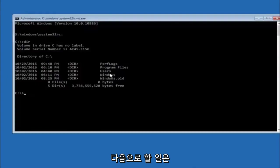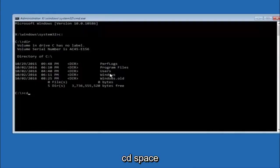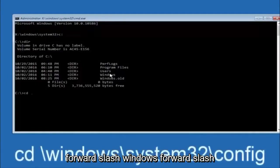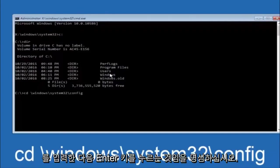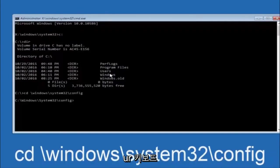Next thing we're going to do is type in CD space forward slash windows forward slash system 32 forward slash config and then hit enter on your keyboard.